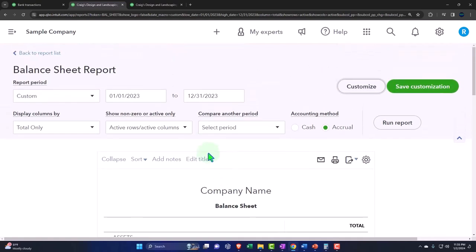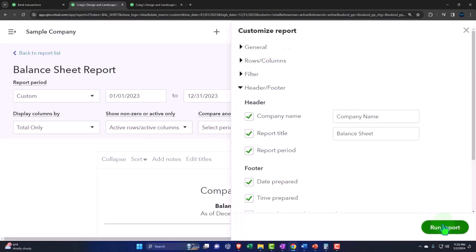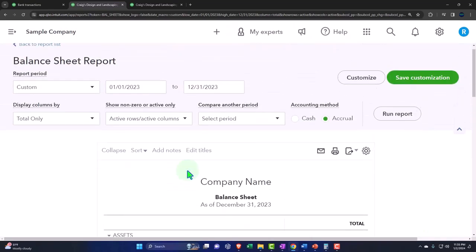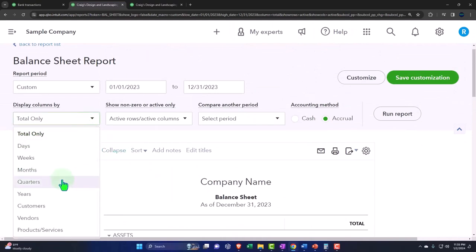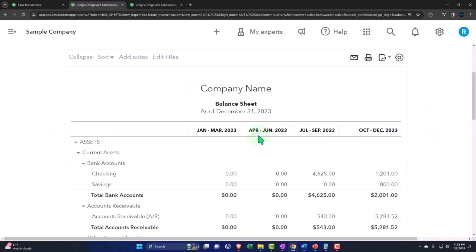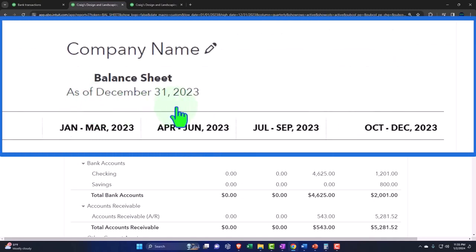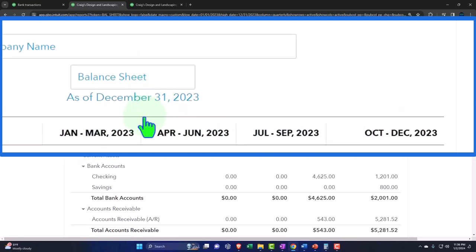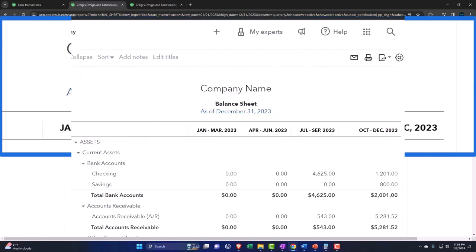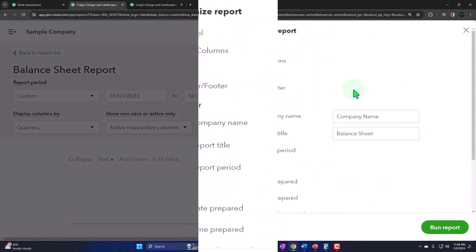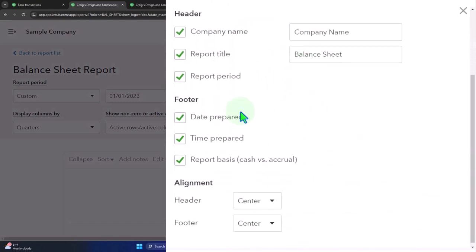If I ran this report quarter by quarter, it says as of December 31st but it's not really as of December 31st anymore because it's as of each of these four quarters. In that case you might want to remove this and then rely on these dates. It would be nice if you can edit that, but at least you can remove it.